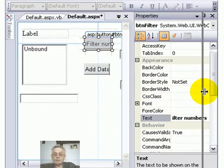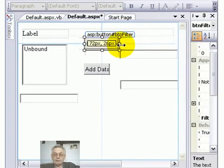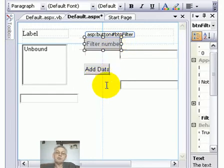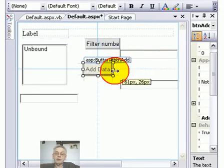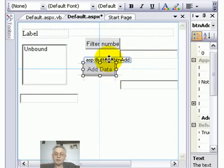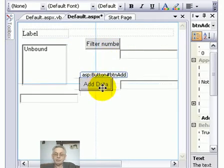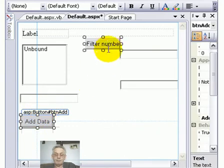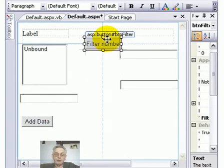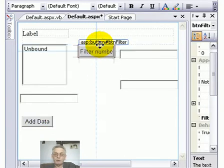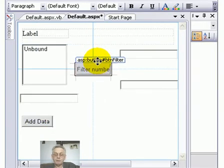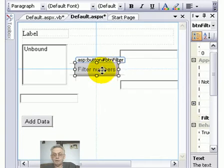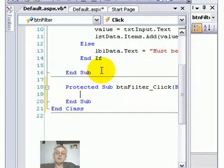Now move the solution explorer out of the way so we can see what's going on. And now I'm going to reposition and resize the buttons so you can see them. I'm putting the add button down there with the list box where the numbers have been added, and the filter number just between the two text boxes.